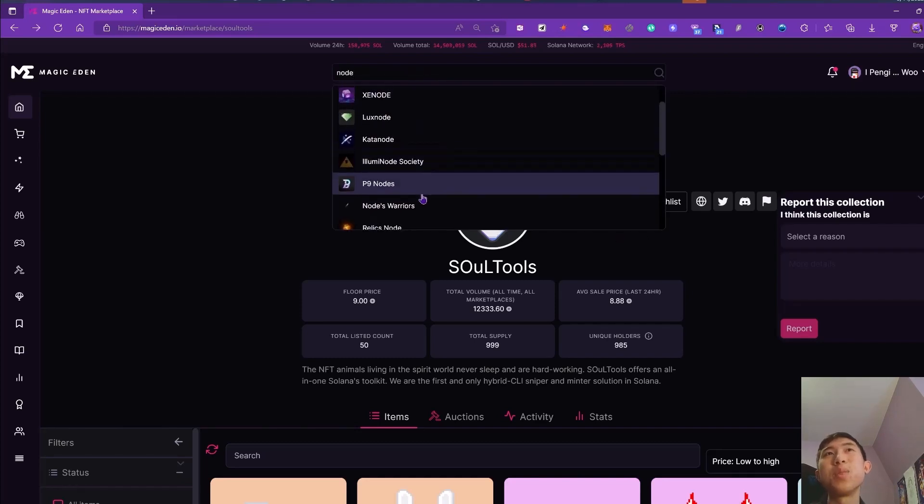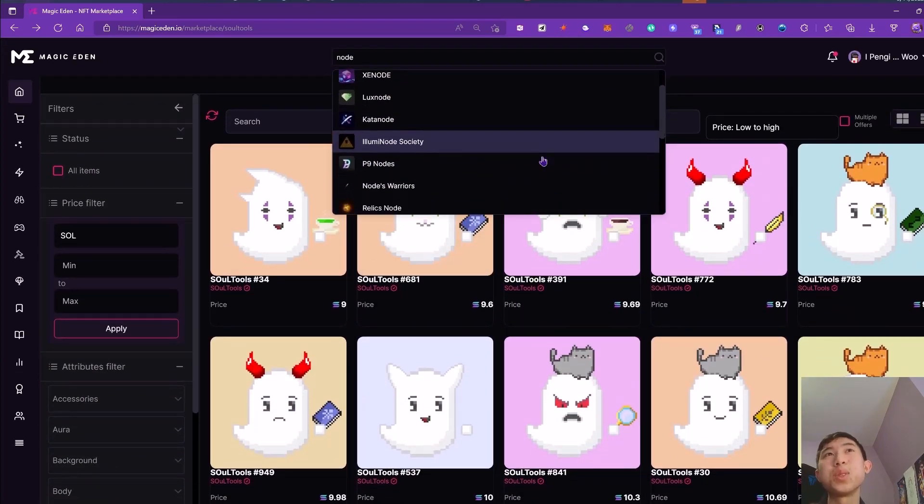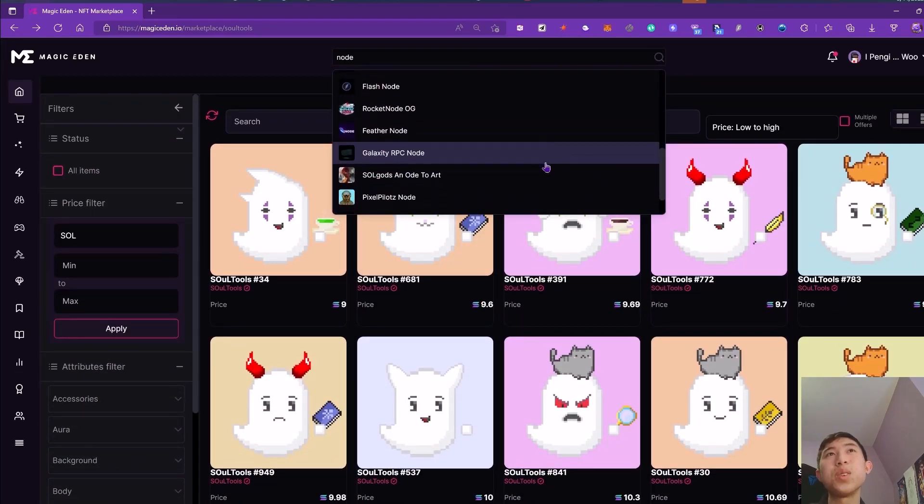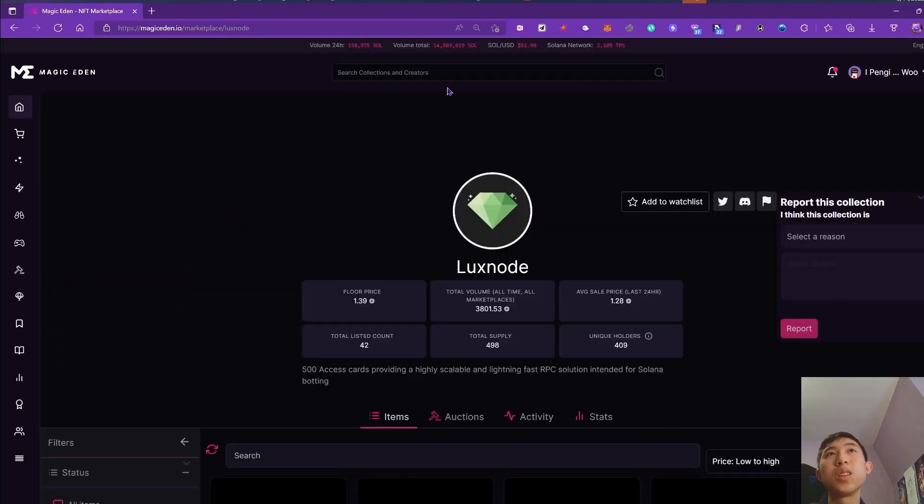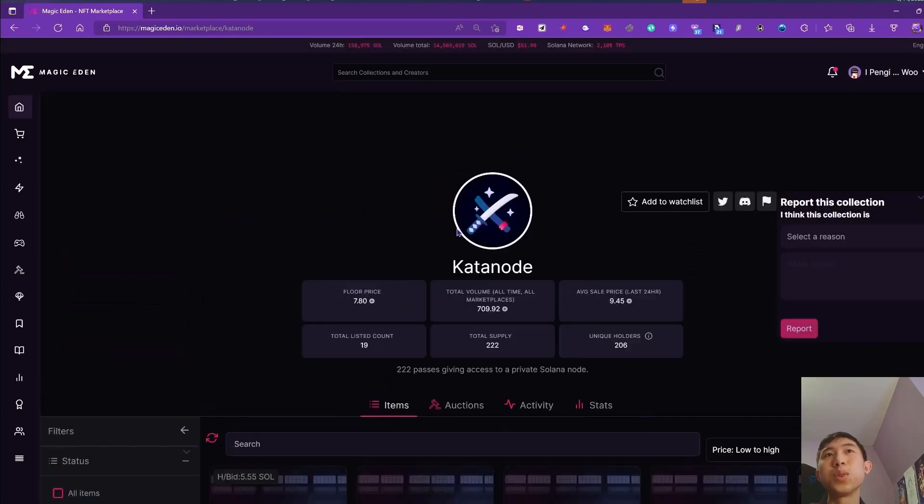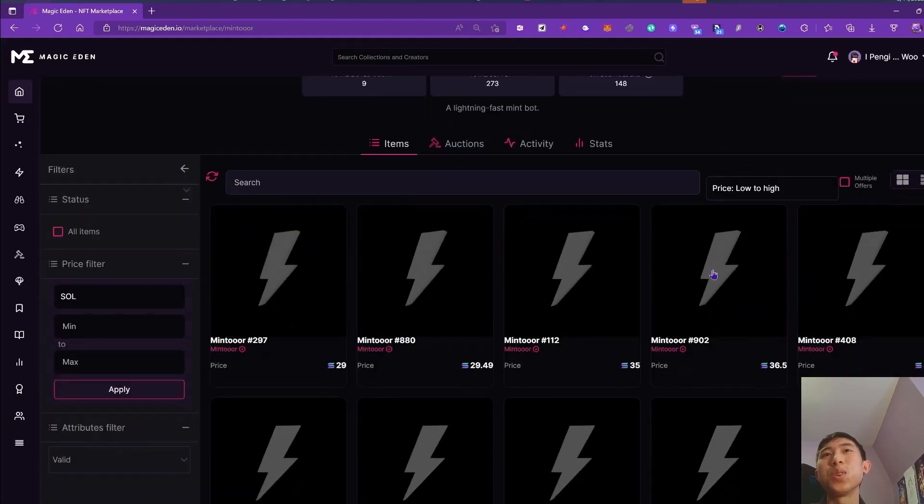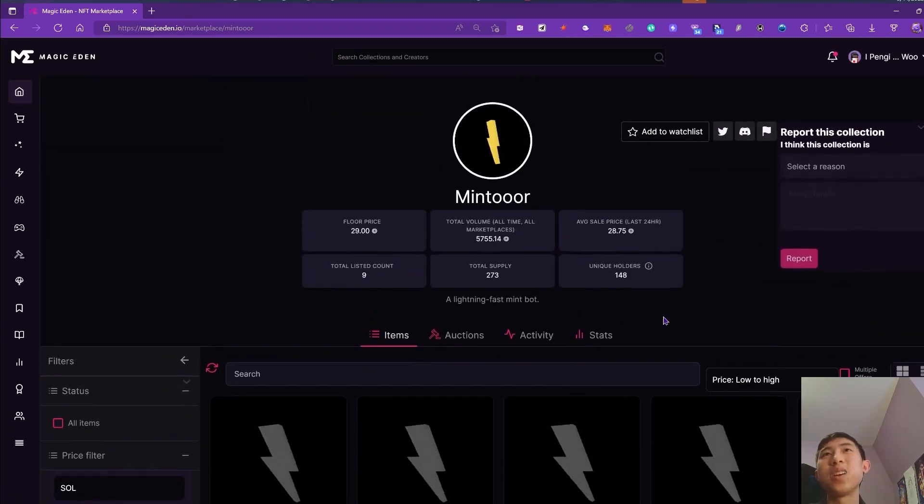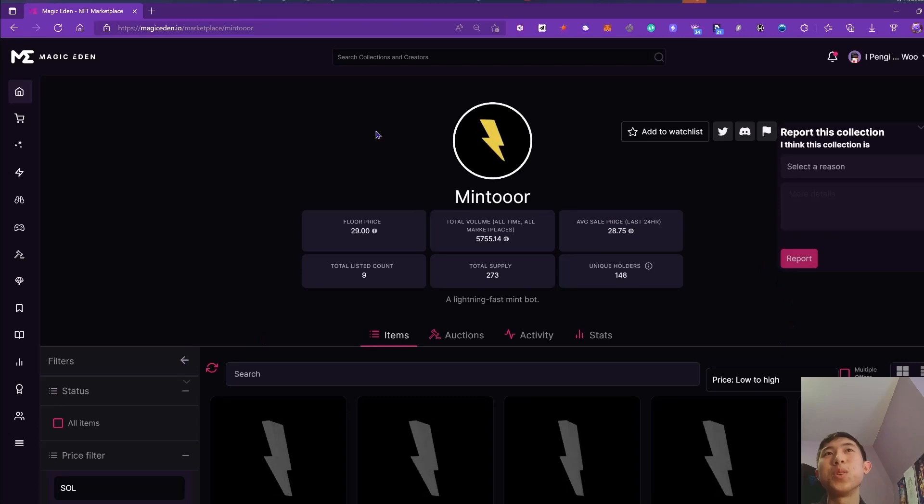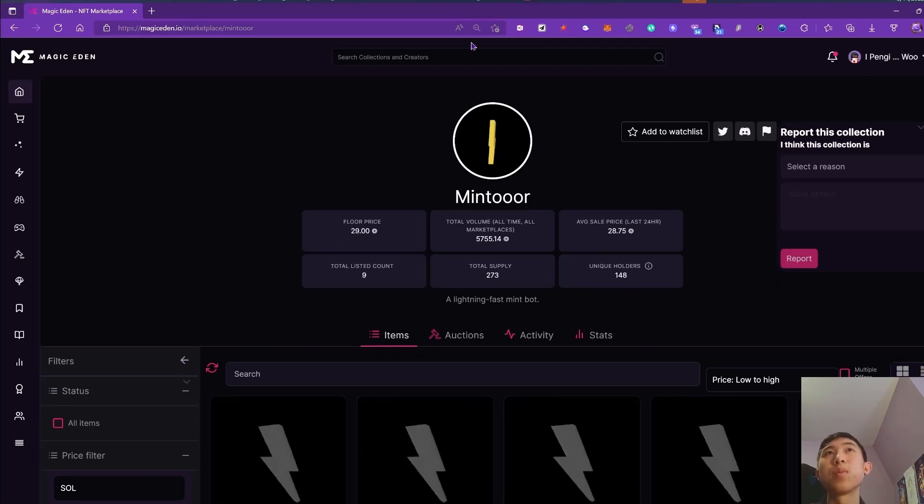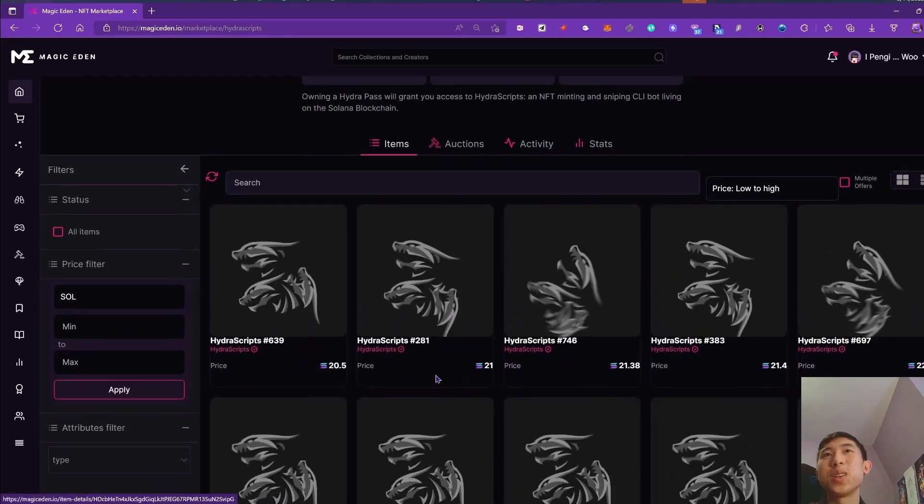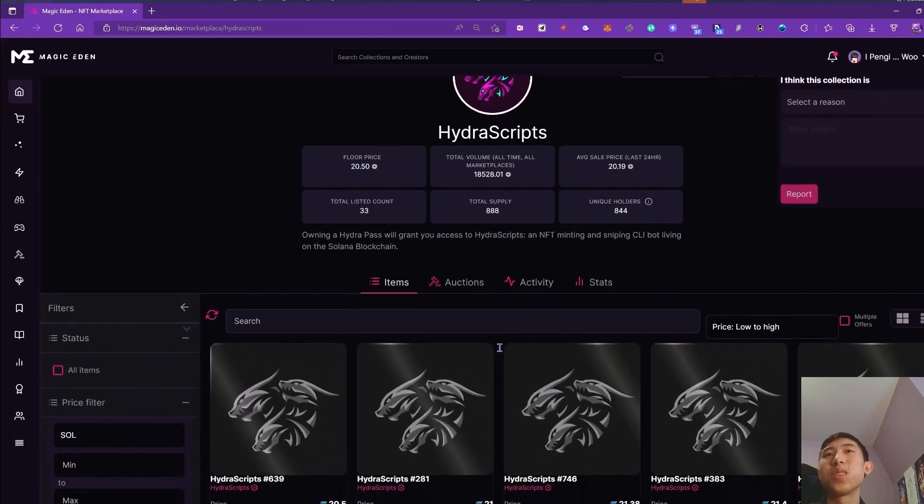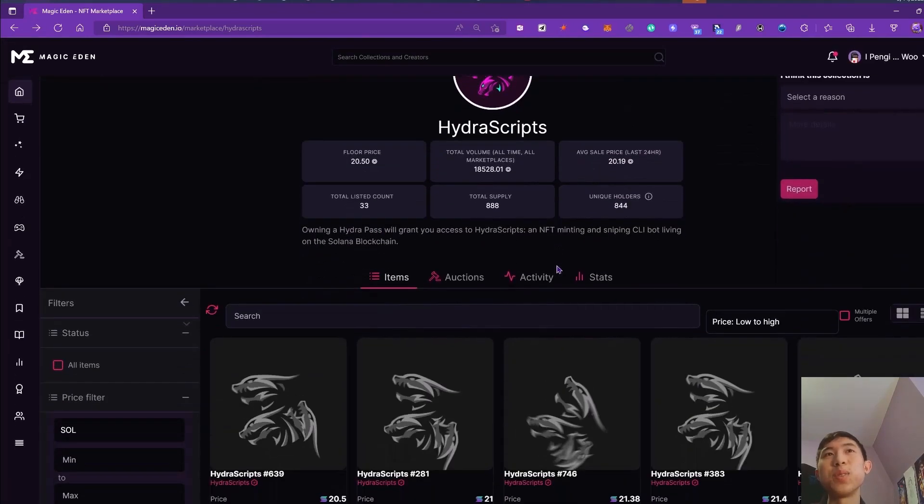I have the p9 one, and then the feather mints one. You can check those ones out, or you can check out maybe this one, the Minture. You can check this one out as well. I haven't used this one, but I do definitely see that it's been performing pretty well. And then the Hydra Scripts one. Apparently this one has a RPC on top of it, so that's kind of dope.